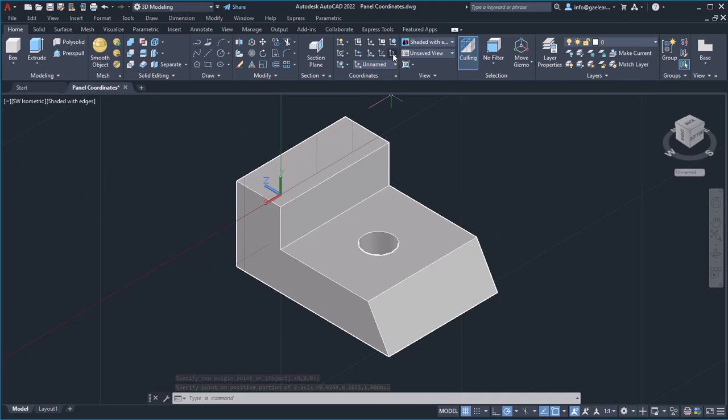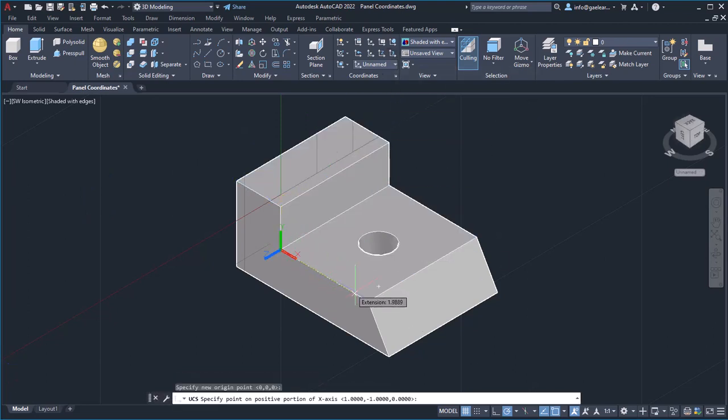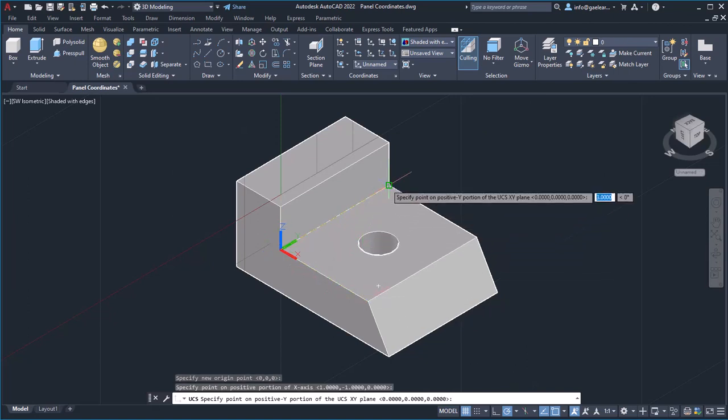The three-point option defines the position as well as the orientation of the UCS using three points.